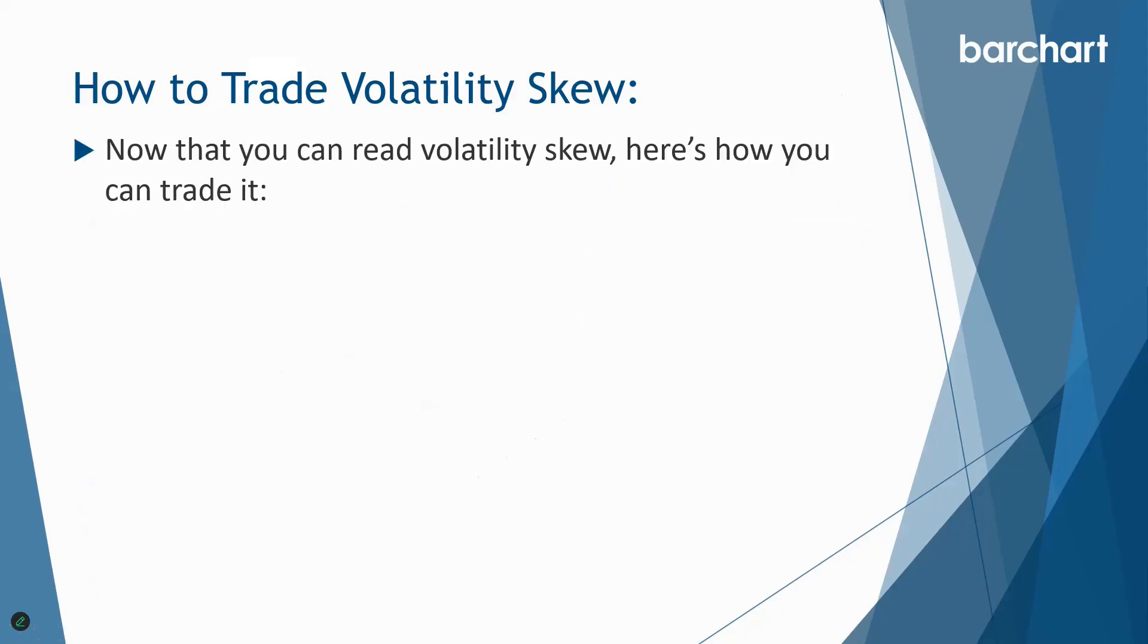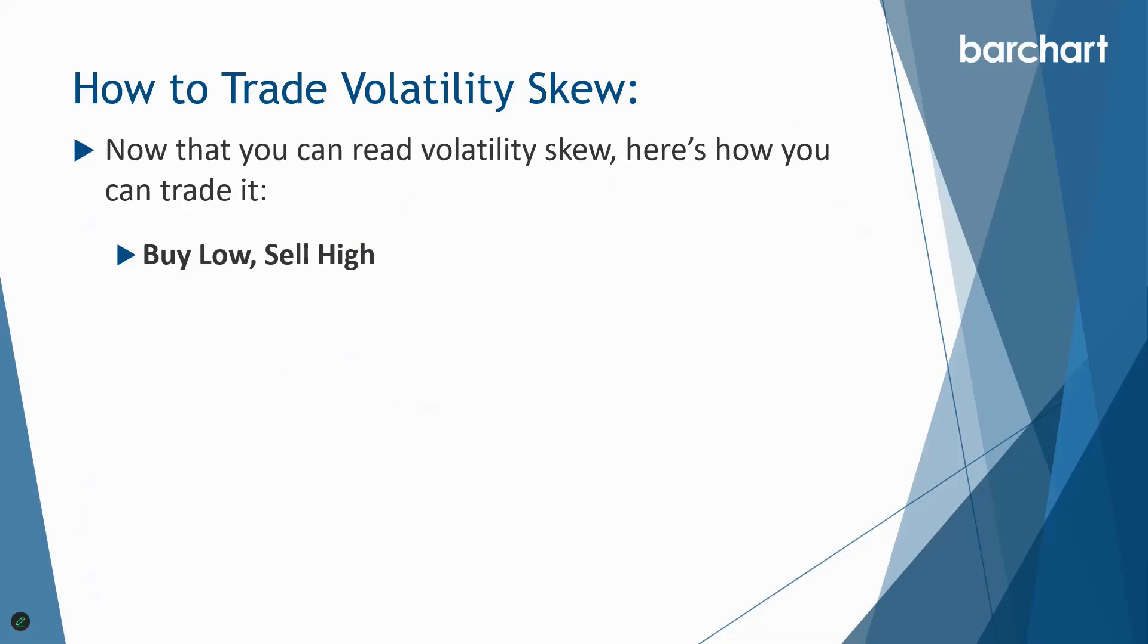Now that you can read volatility skew, here's how you can trade it. Just like a stock, we want to buy low and sell high. So we want to buy low volatility and sell high volatility. If the puts are overpriced we could sell out of the money puts or put spreads which will give us great time decay, and we can do things like spreads or calendar spreads, diagonals where we're selling a higher volatility strike and we're buying a lower volatility strike to hedge our risk.